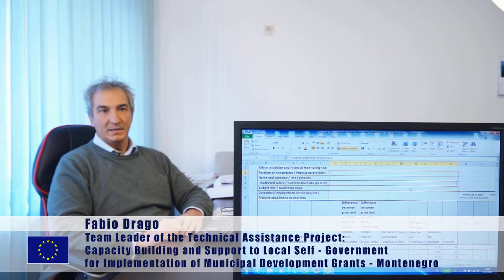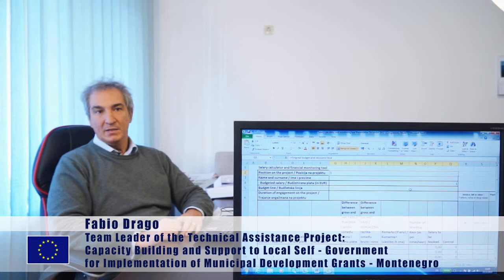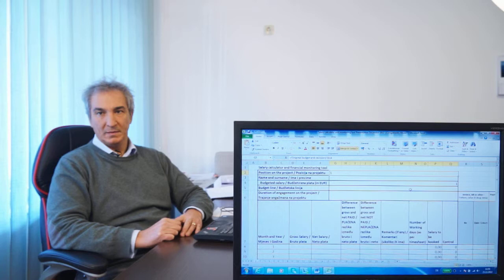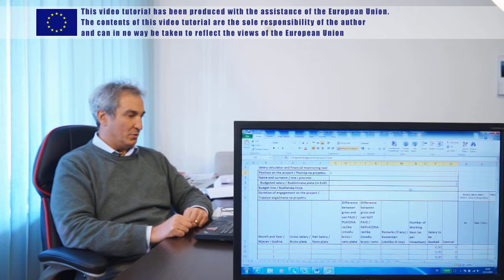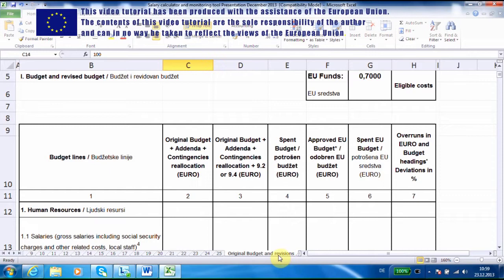Hello ladies and gentlemen. As announced in the introduction, we are now going to present the financial and procurement monitoring tool. This is a tool we have prepared to facilitate the implementation of grant projects, mainly those parts related to reporting about expenditure taking place during project implementation. Let's look at the monitoring tool on the screen — it is articulated in several parts.